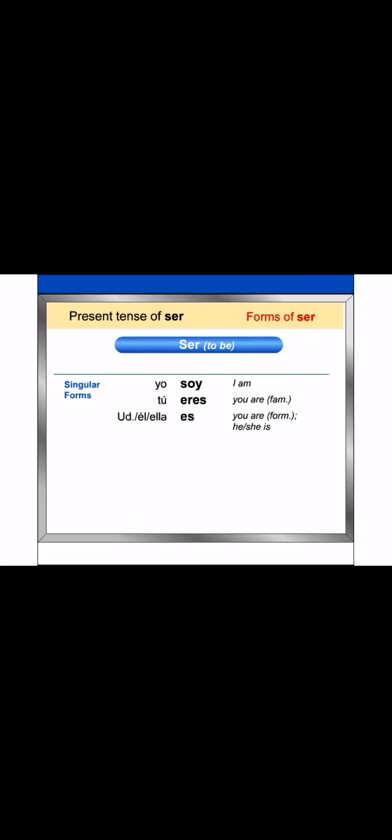Now, here are the singular forms of ser. Yo soy. Tú eres. Usted, él, ella, es.